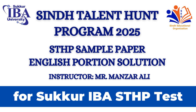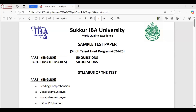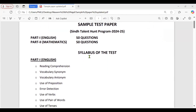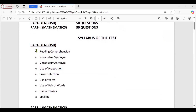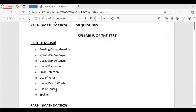Here you can see the sample test paper given by Sakkar IBA. The syllabus of the test is here. In the English part we have reading comprehension, vocabulary, synonym, antonym, use of preposition, error detection, use of verbs, use of pair of words, use of tenses, and spelling.